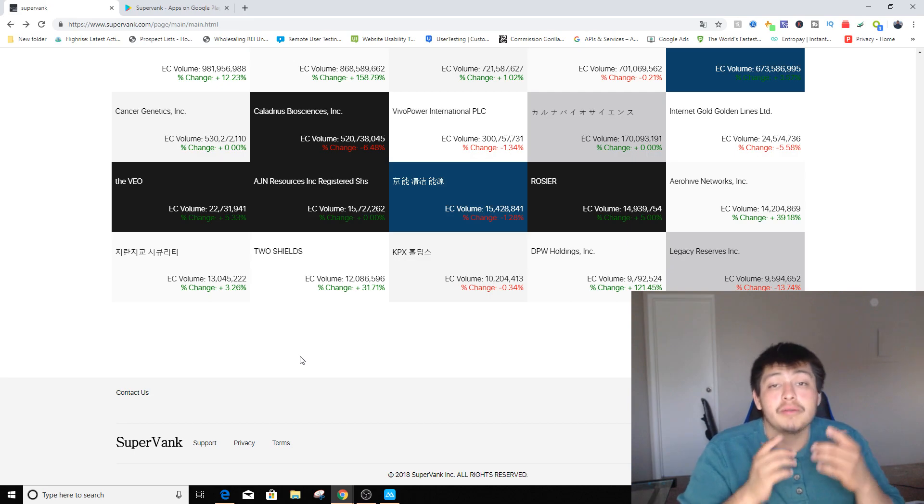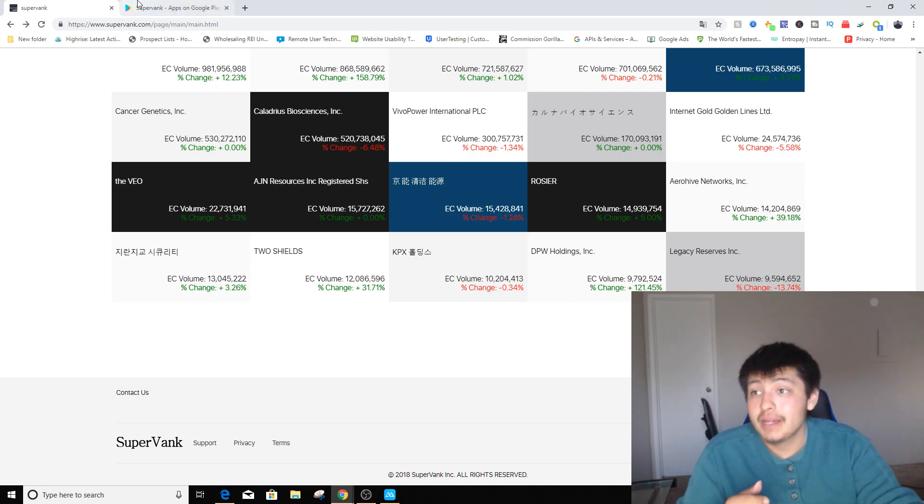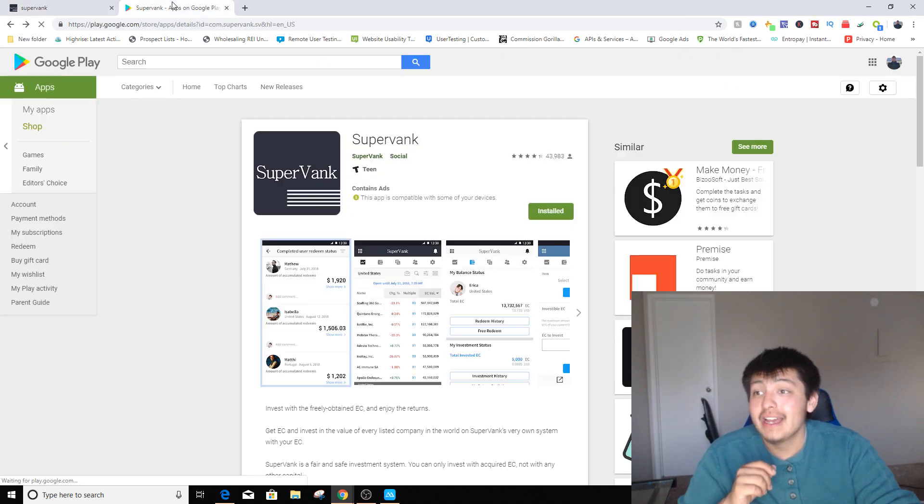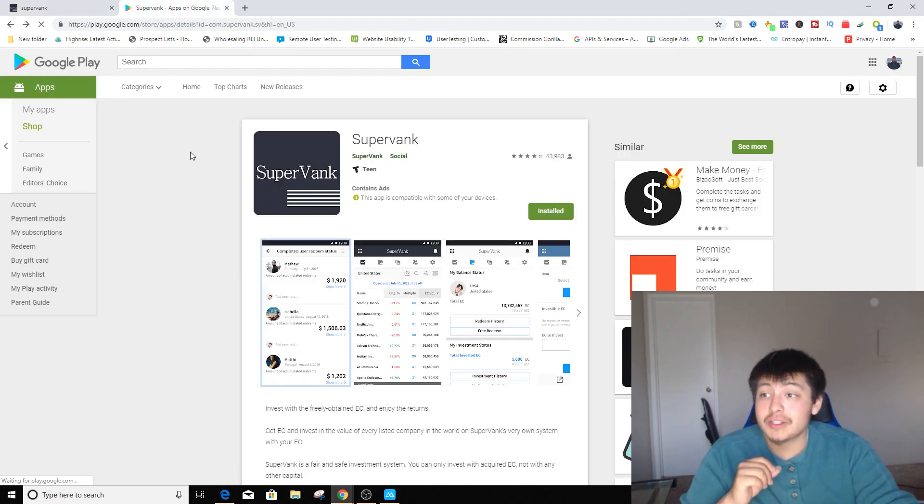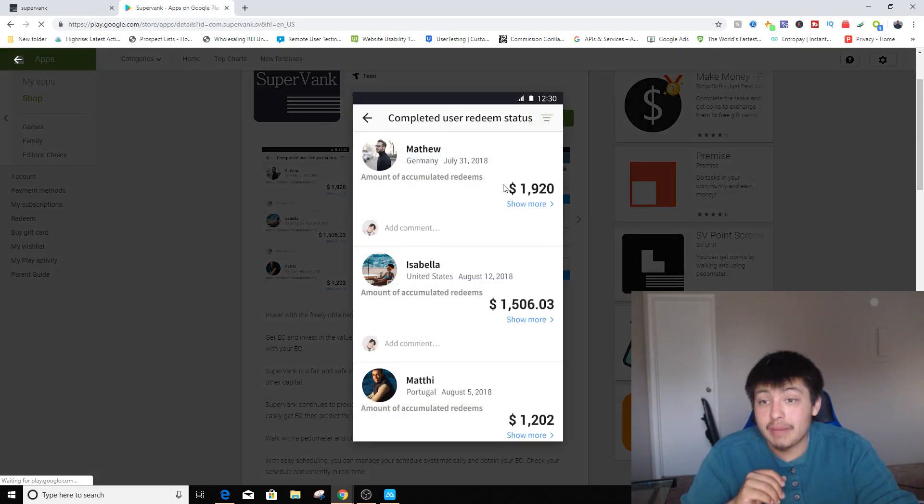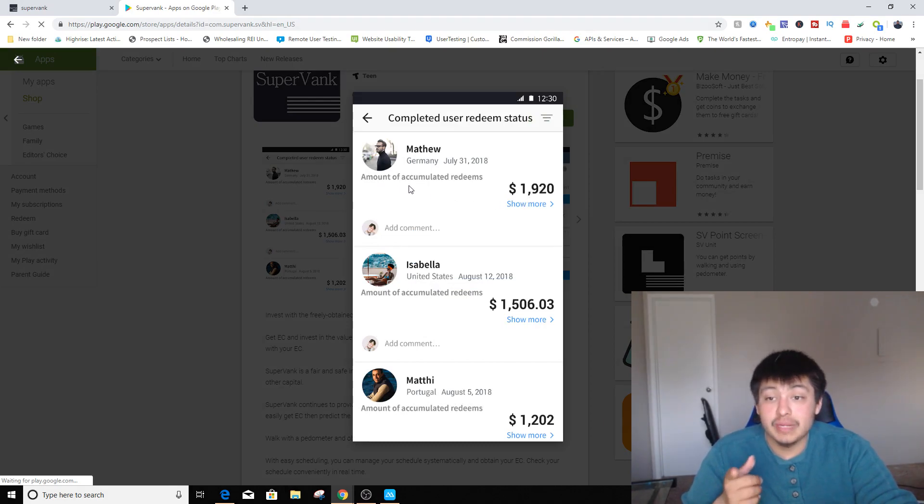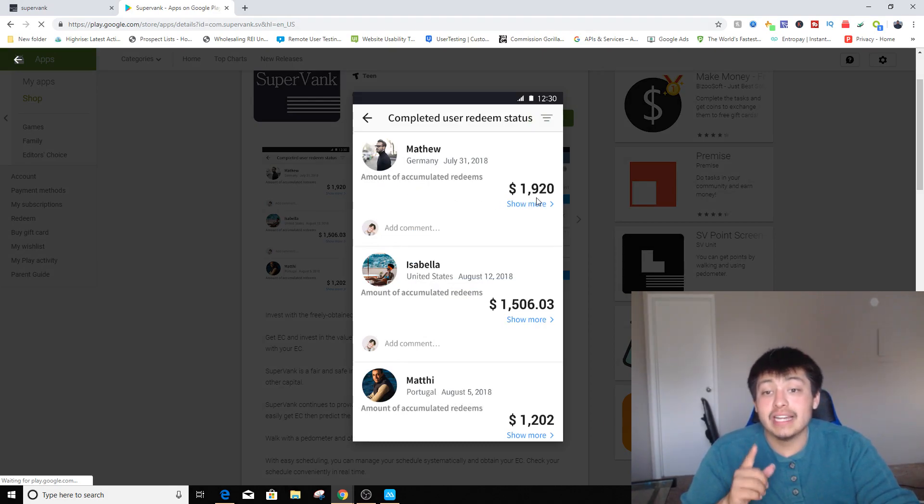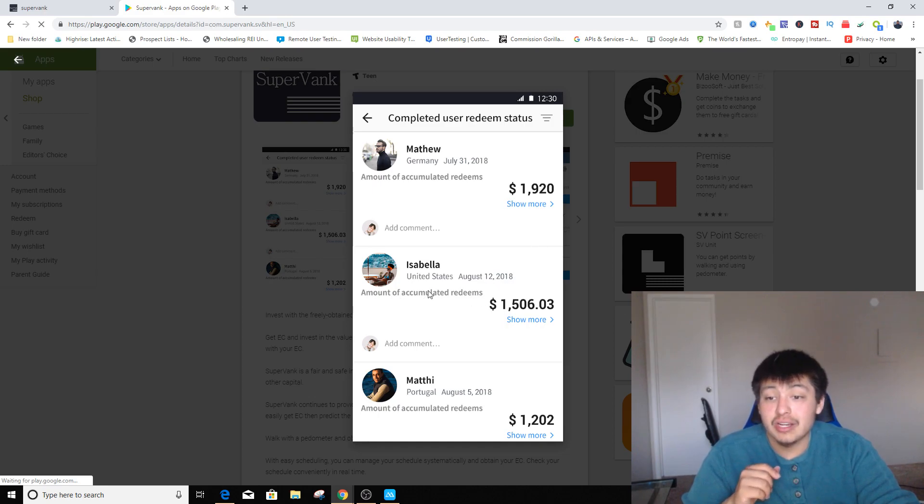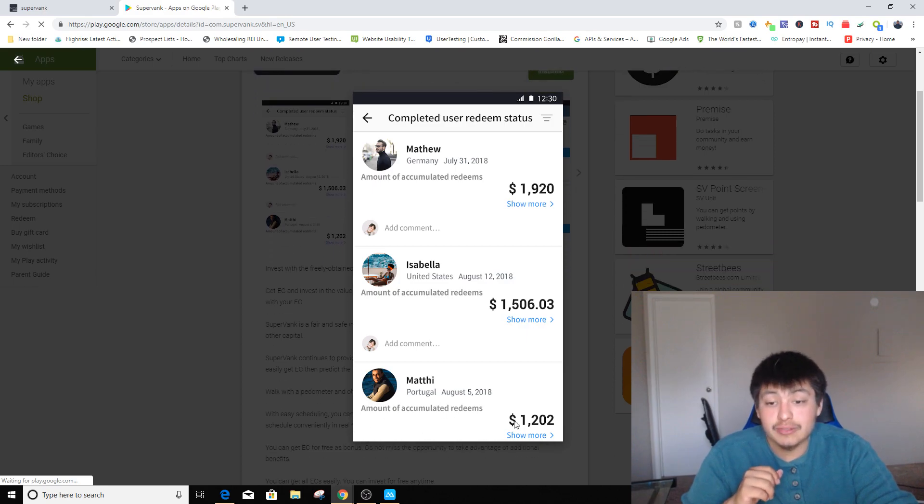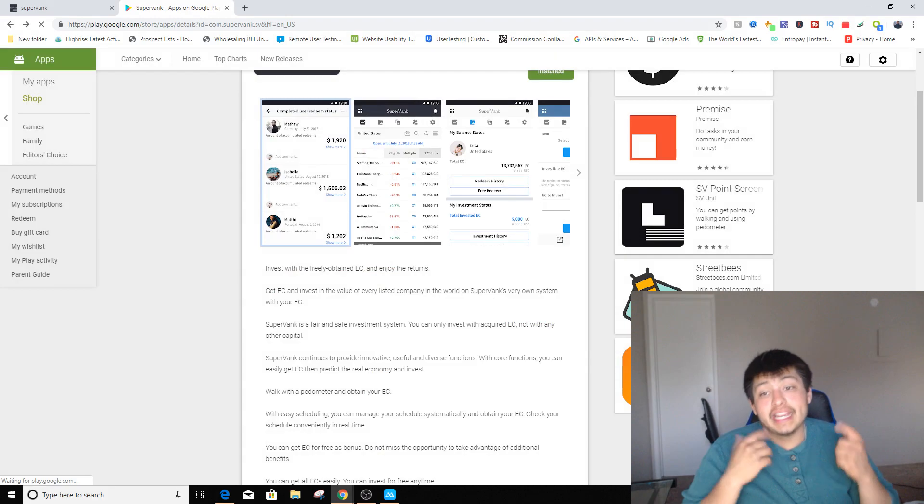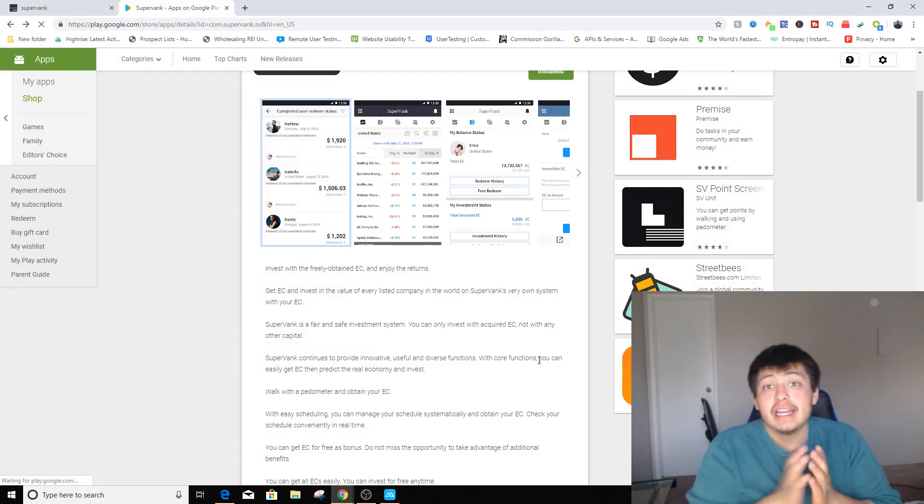So this is a really cool and interesting way to actually make money. Let's go over to the actual app. As you can see, the first picture that pops up is going to be earnings. It says accumulated redeems $1,920, $1,506, and the last one $1,200, which is insanely crazy thinking about it.